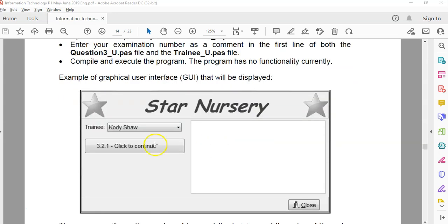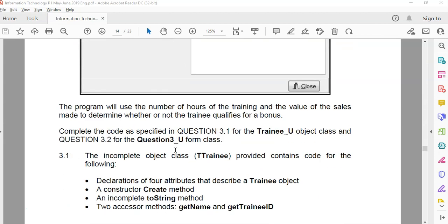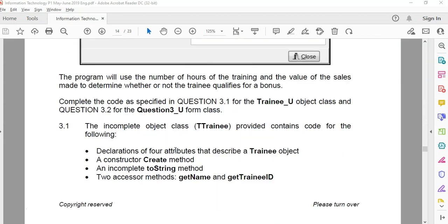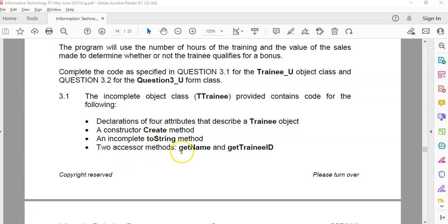So we've got a program. They're going to tell us later about how the main program works, but sometimes it's nice to look ahead so you can know what to expect or what the methods are supposed to be doing. They've given us an incomplete object called T-Trainer, and they've given us four declarations already. They've given us a constructor, an incomplete toString which we'll probably have to finish, and two methods called GetName and GetTrainerID.